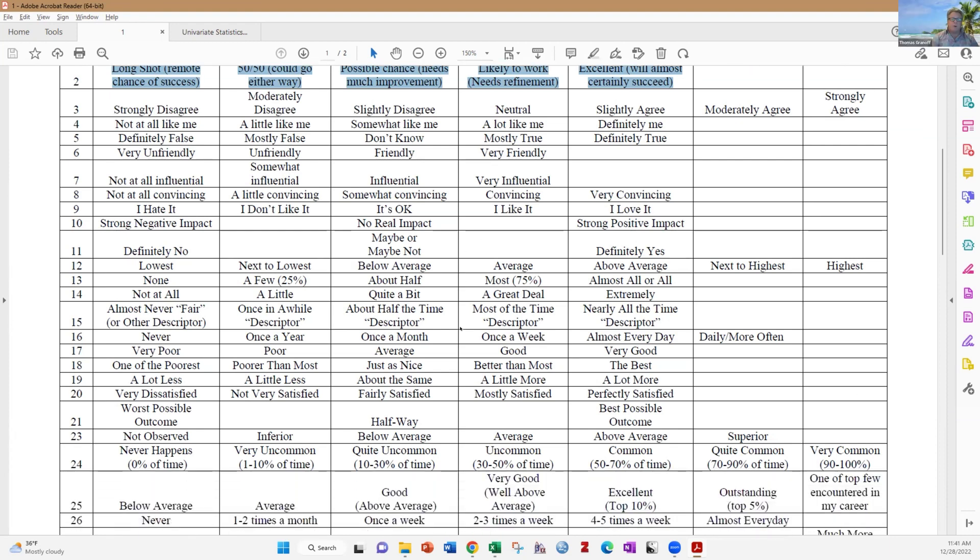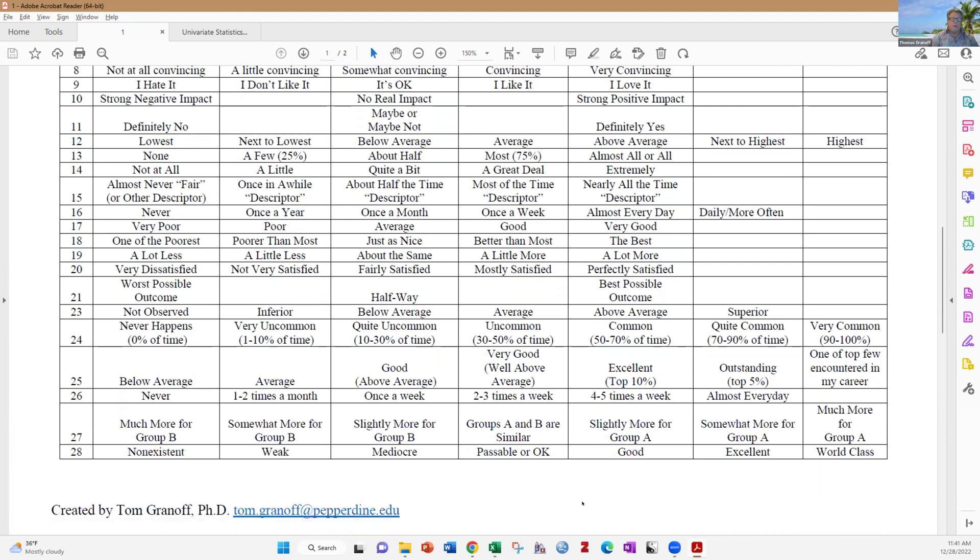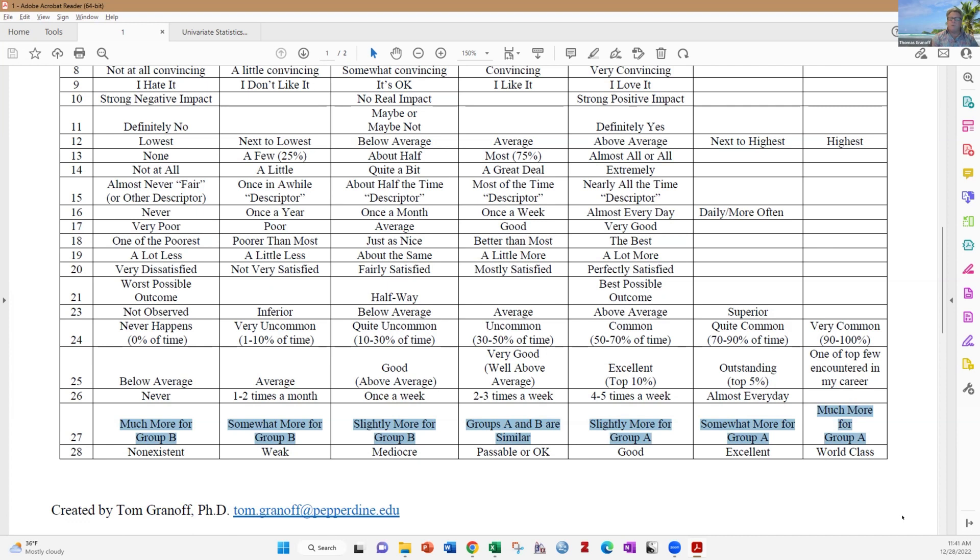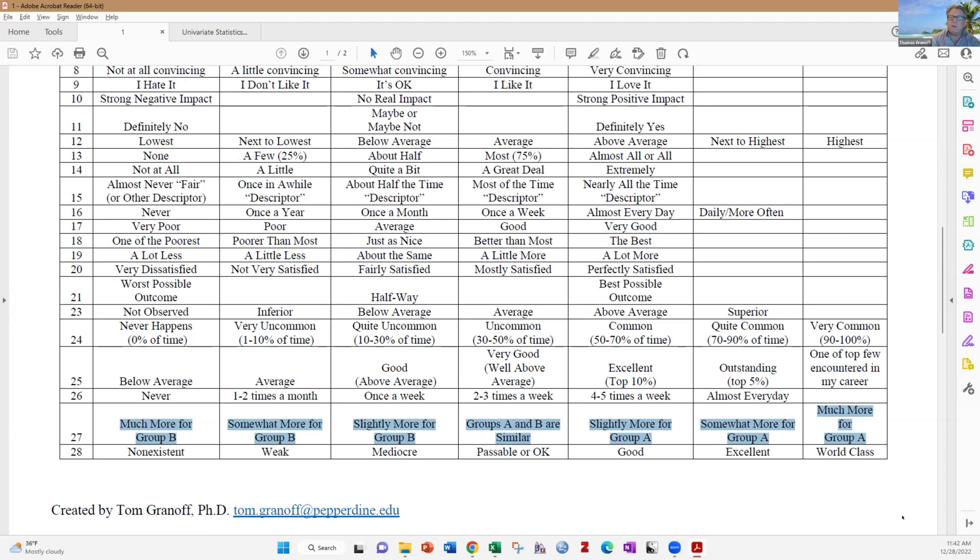Scroll down to the bottom here. There's one more example that I want to bring out here. Number 27, much more like group B, somewhat more, slightly more, groups A and B are similar, slightly more for group A, somewhat more, much more for group A. I think I came up with this. There's nothing new under the sun, but this was kind of developed out of necessity. I was working with a gentleman who was a political activist, and he worked with Armenian politicians who lived in Glendale, California, where they have a large Armenian population. And so he was a political activist, trying to get the Armenians in office and all that.